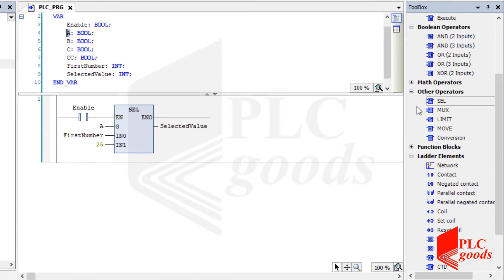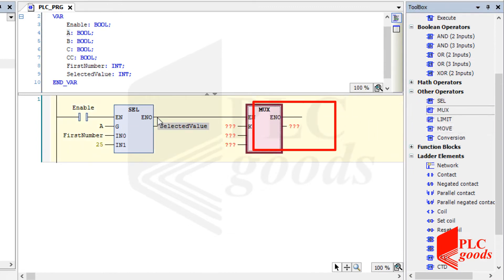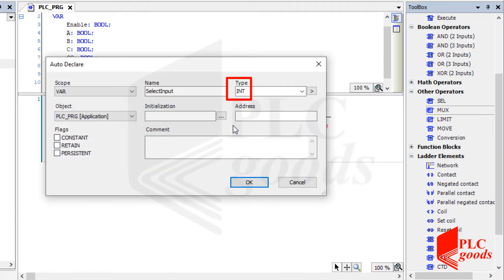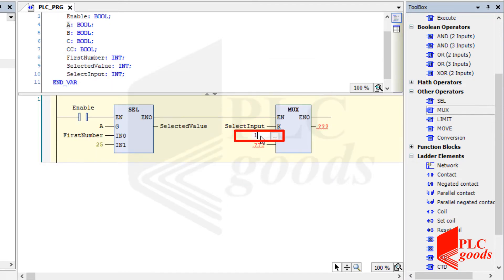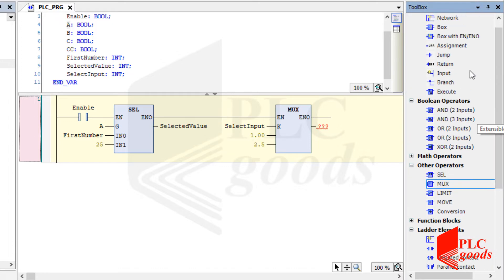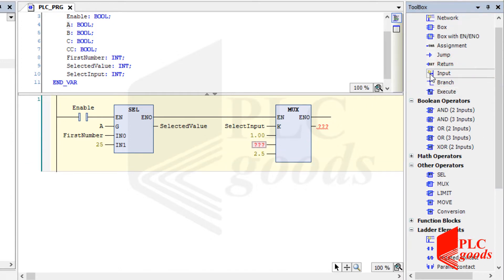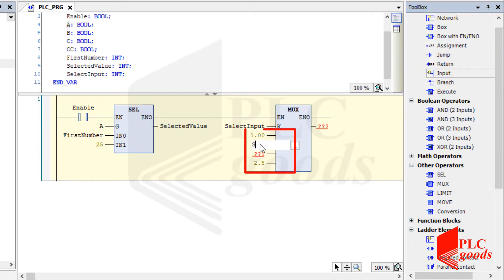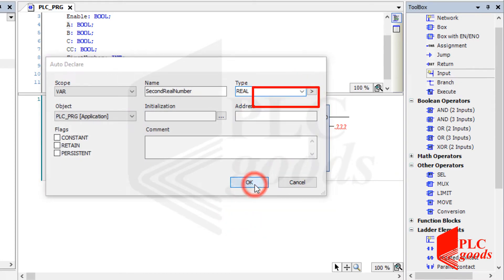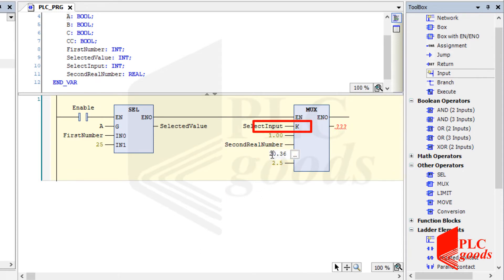The next instruction is called multiplexer. It can be used to select a value or variable. The data type of the second input is integer. If its value is equal to 0, the third input will be selected. If its value is equal to 1, the fourth input will be sent to the other side. The number of inputs can be extended. The data types of the inputs and the output variable must be the same. Let's work with real numbers — Codesys will automatically select the data type for the output variable.